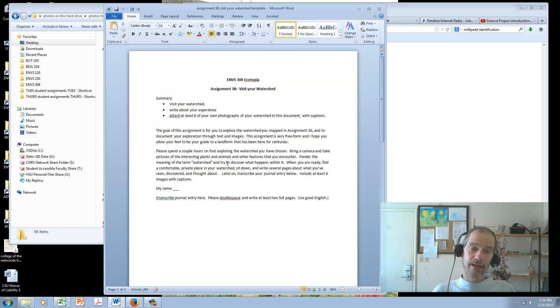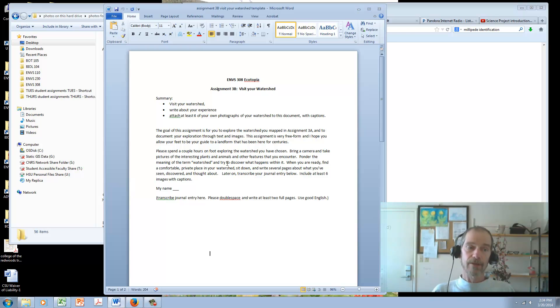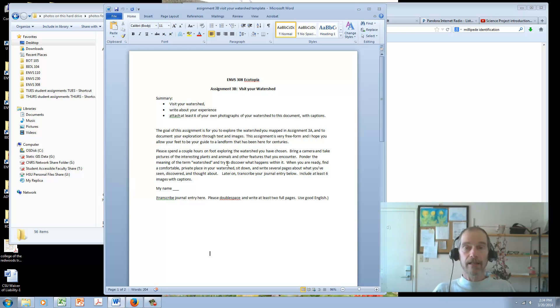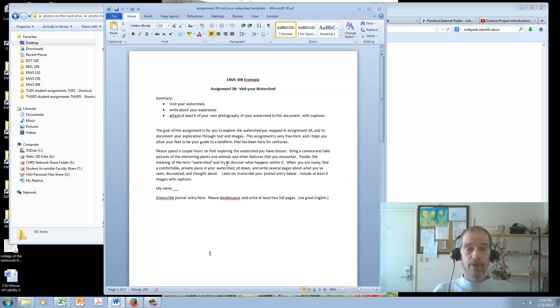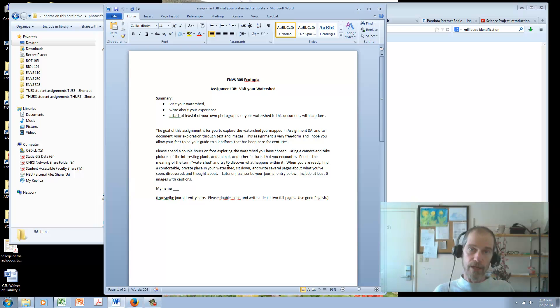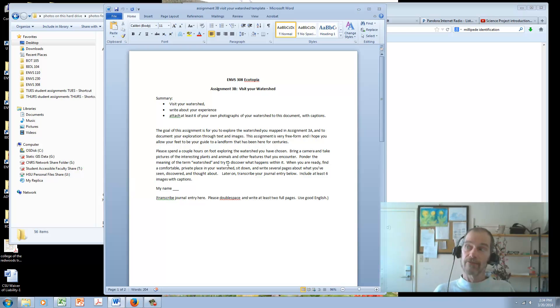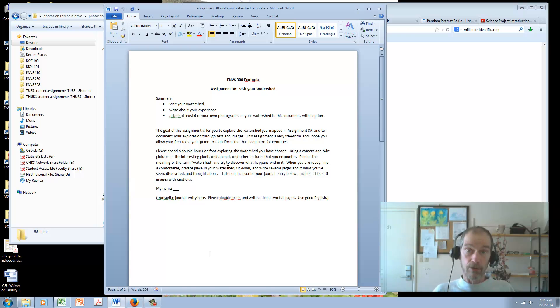I also wanted to say that remember that you are not required to do these assignments one after another and turn them in every week. You can turn them in whenever you want. And it's an online class, so it really should fit your schedule. If you look ahead to all the weeks, you can see that I think there's four or five assignments that require you to go outside and do something. There's visit your watershed, visit a habitat, visit an old-growth forest, visit a museum, something like that.